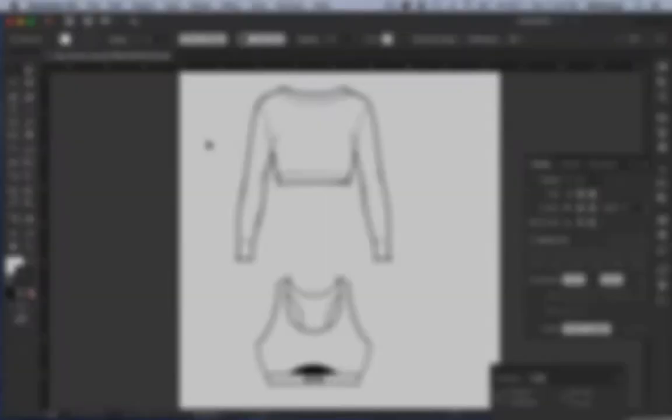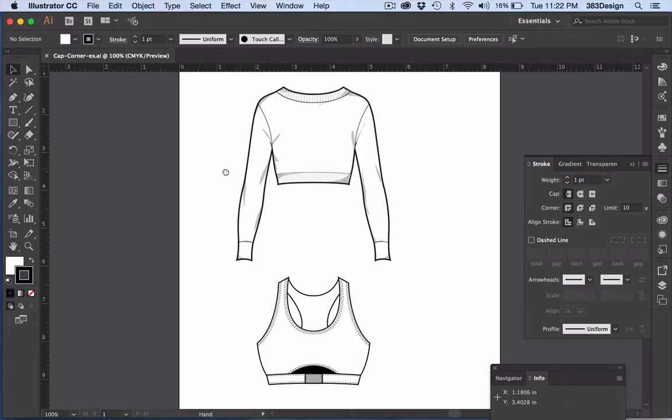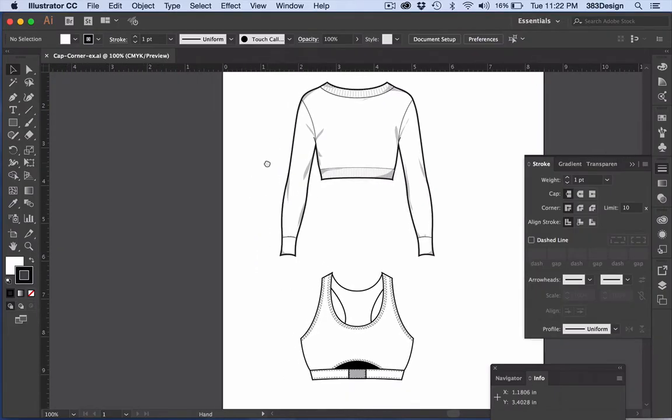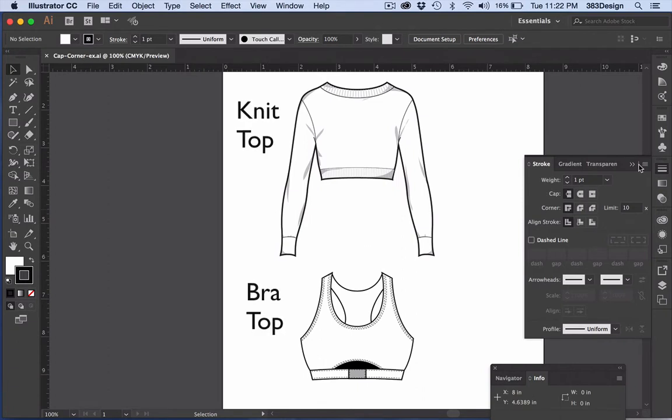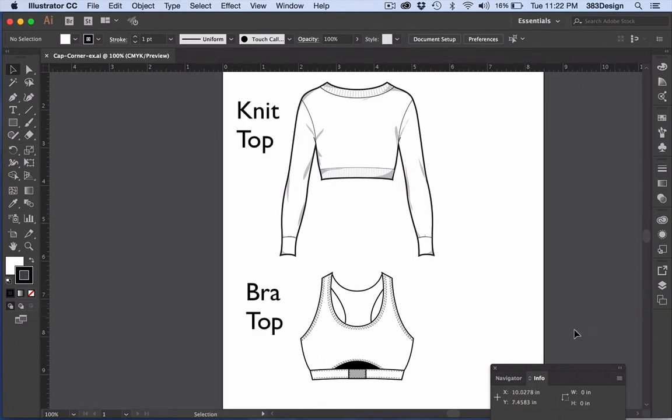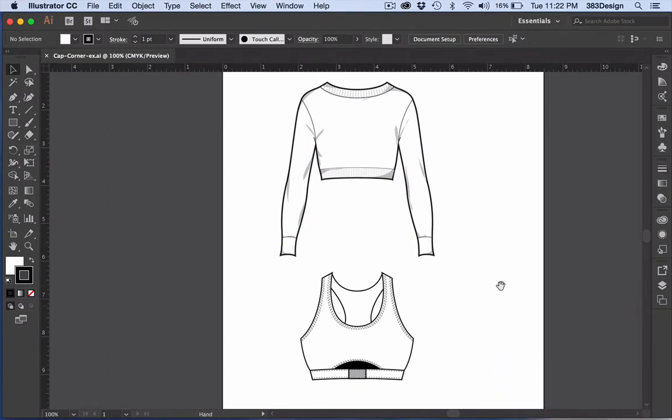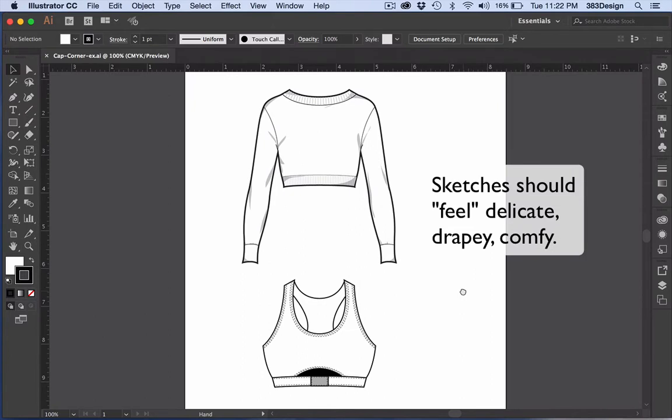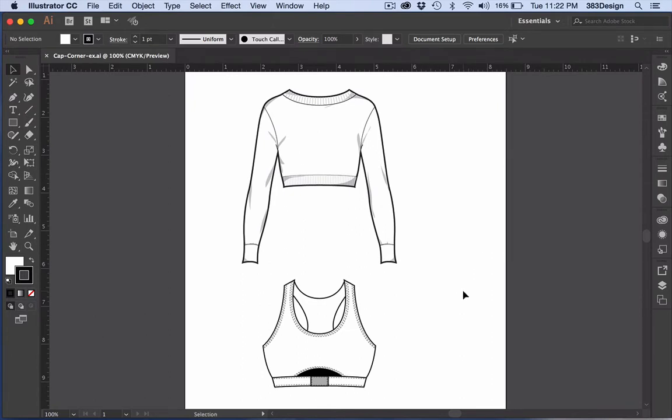When you're dealing with apparel like knit tops or dresses, lingerie, sometimes kids' clothes, you probably want your sketches to project a softer appearance, something that feels more drapey, more delicate or comfy. And there's a setting within Illustrator's stroke panel that can help you achieve this.